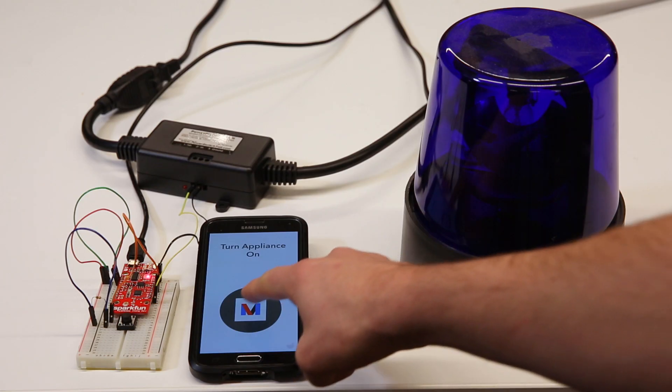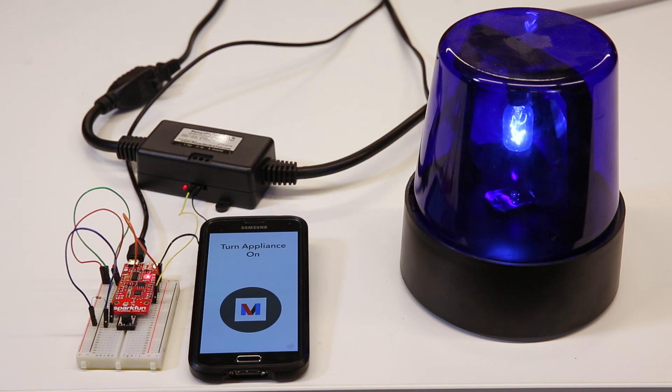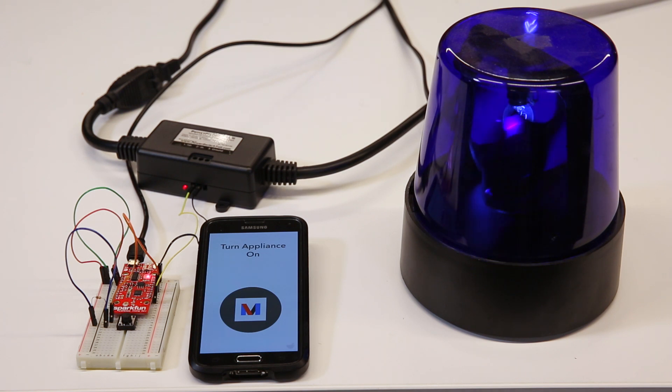And remotely controlling your home appliances from anywhere in the world using the powerful If This Then That protocol.